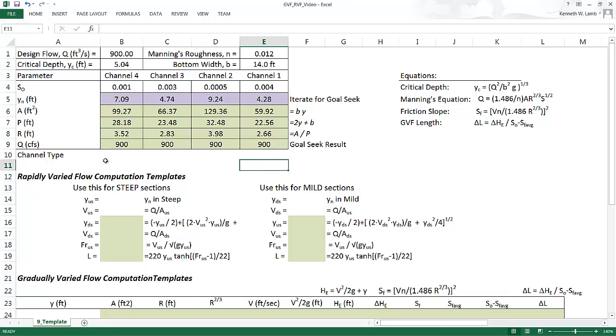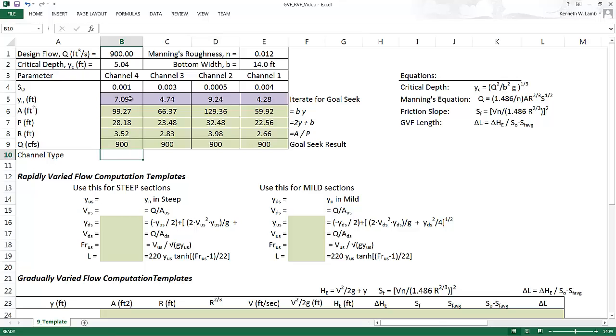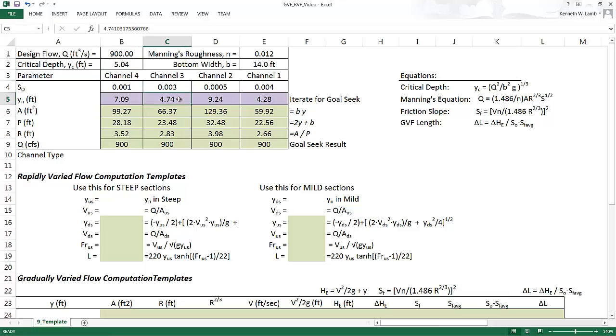Now it's helpful to understand at this point, what is the difference between a steep channel and a mild channel. And that will help us organize our calculations later. So a steep channel is one where the normal depth is less than the critical depth. So here in segment number three in channel three, the normal depth is less than the critical depth. So we'll just remind ourselves that that segment is steep.